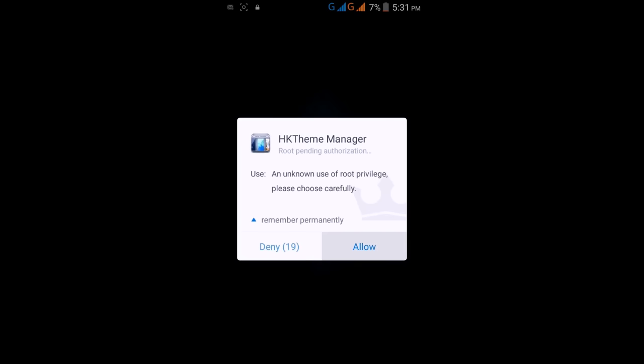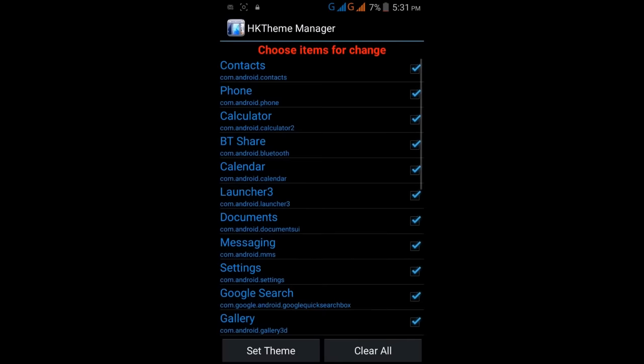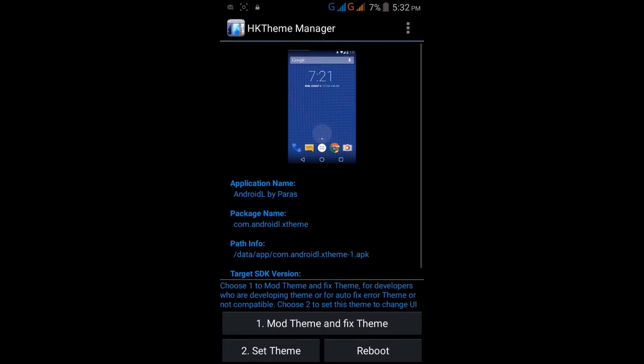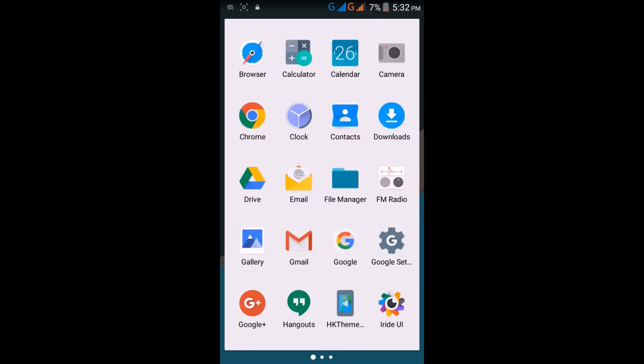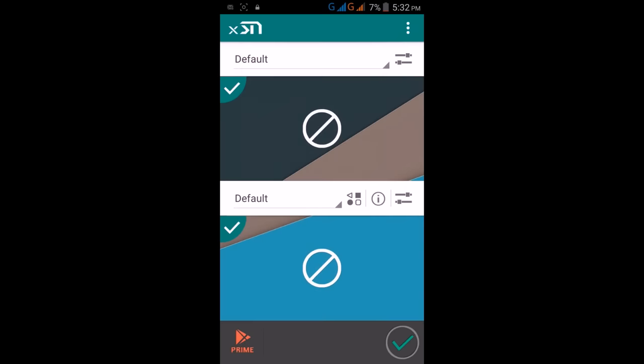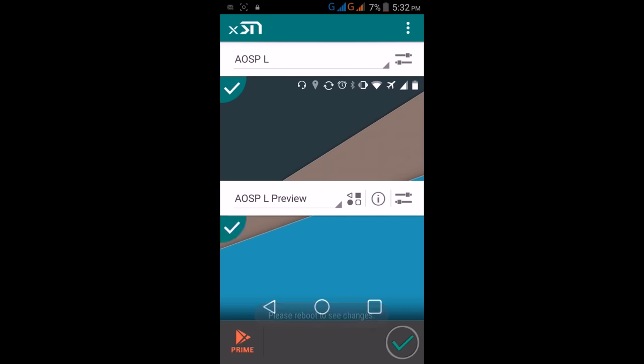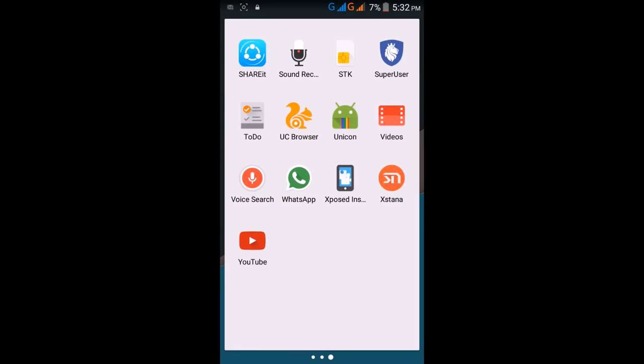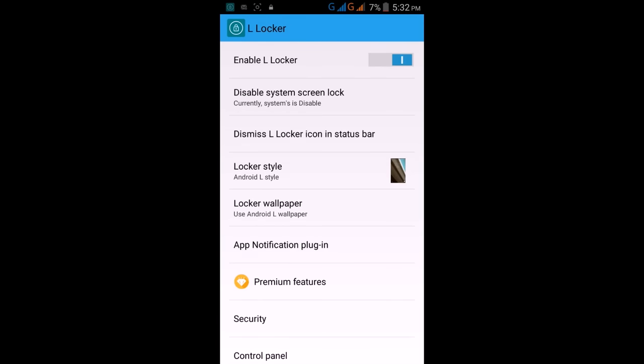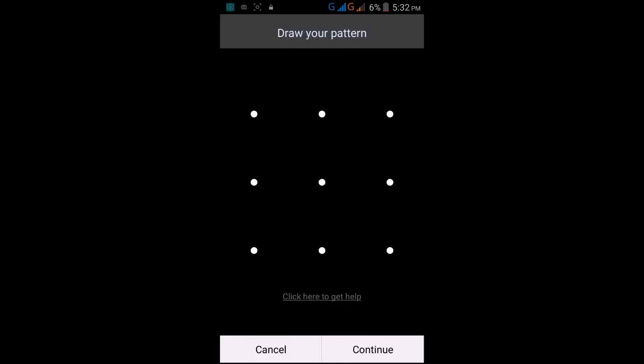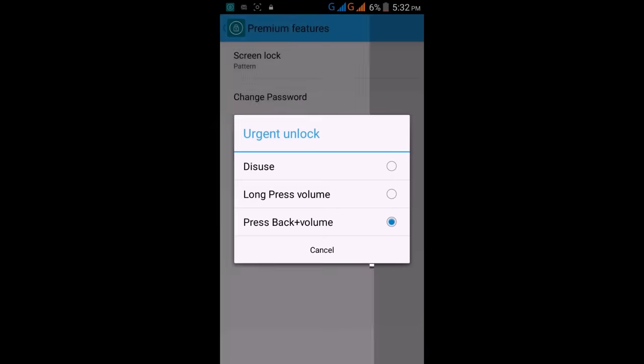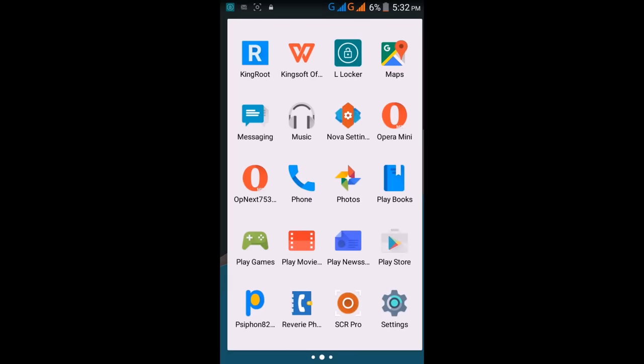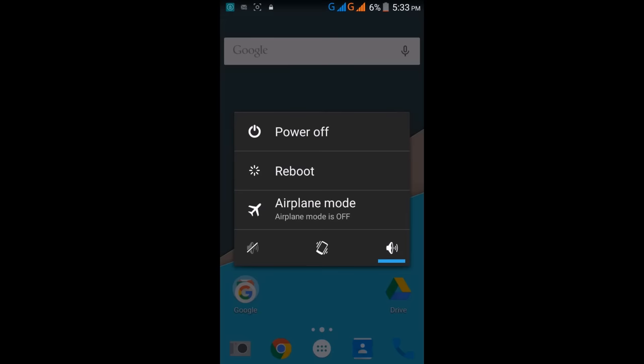Go to XK Theme Manager, allow it for root, and then apply Android L by Paris. Click on Set Theme. After this, click on Update Now because your phone will reboot. Then go to Xstana, select Android L here: AOSP L and AOSP L Below. After that, go to L Locker, enable it, change the screen lock to pattern lock, confirm the pattern lock. Then reboot your mobile.